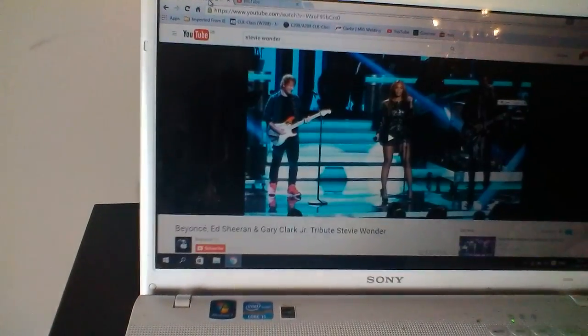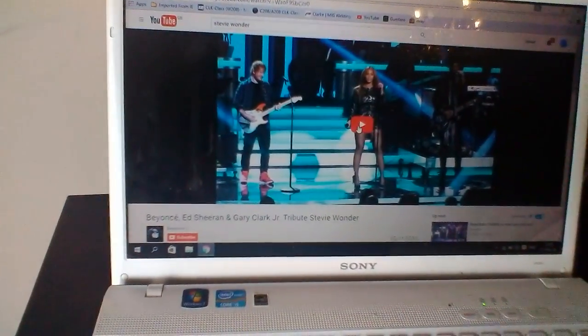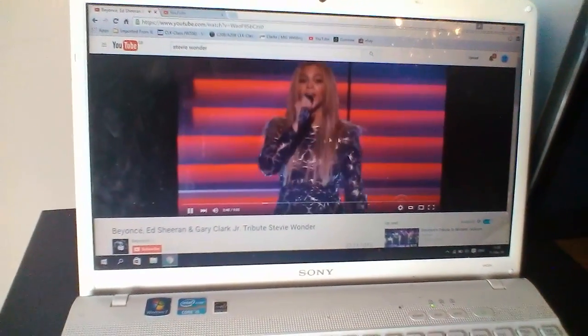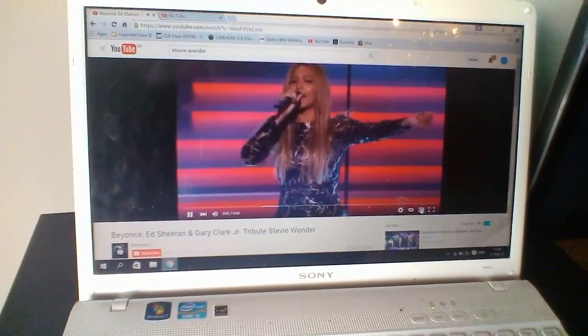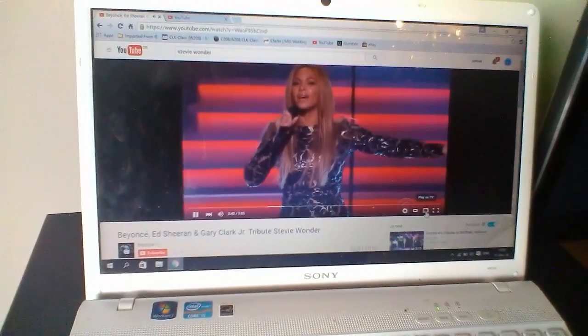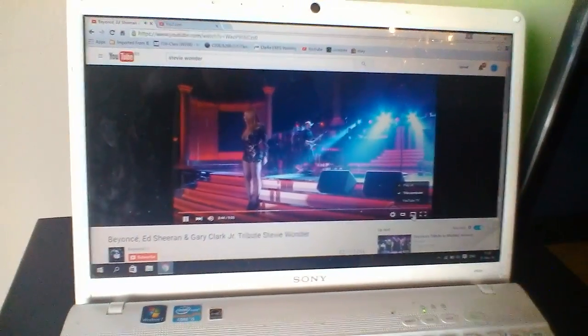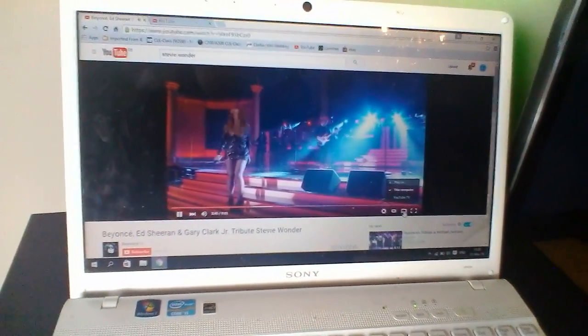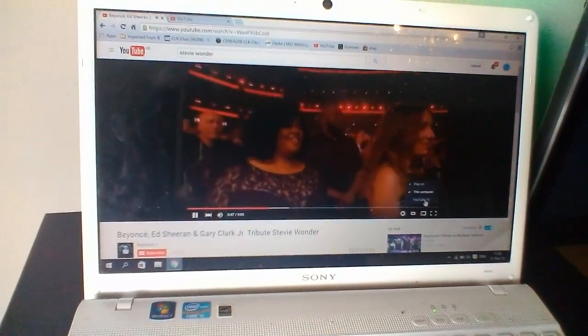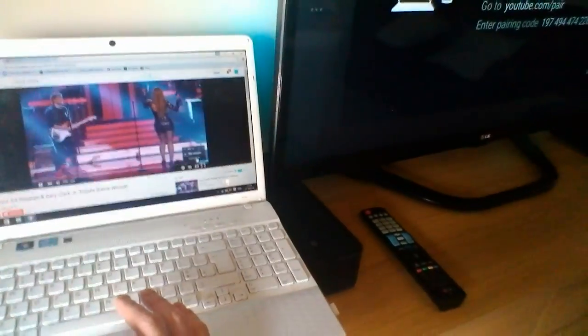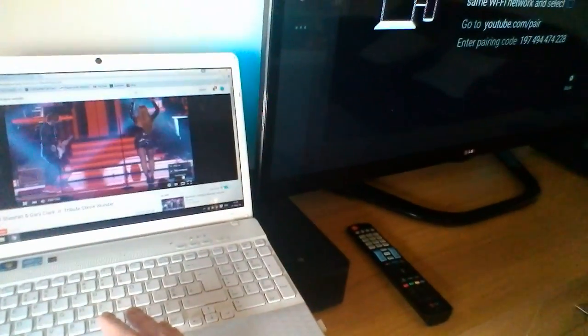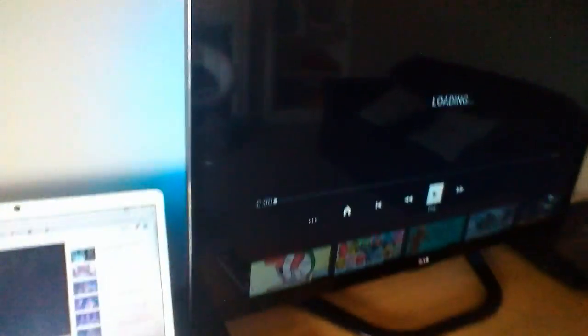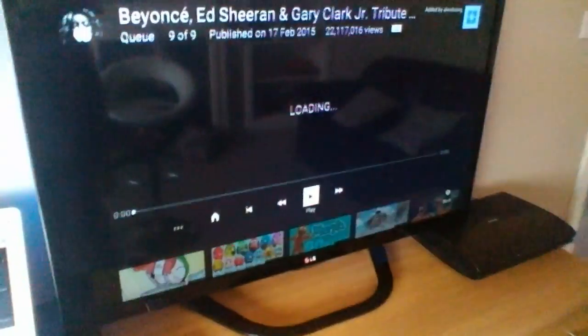Now, when you go onto YouTube, if I press play for example on this video here, there's a little icon at the bottom. If you hit that, it gives you an option whether you want it on this computer or on the TV. So press YouTube TV, as you can see when I click it, it puts it onto the TV.